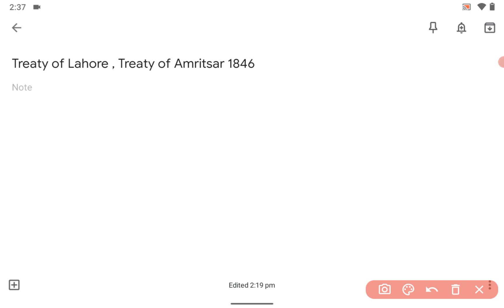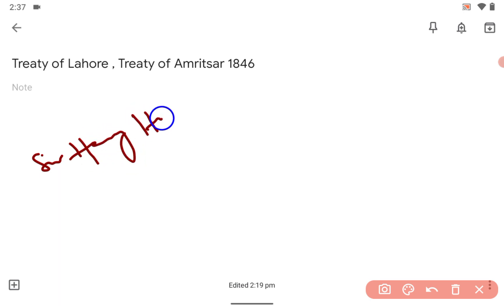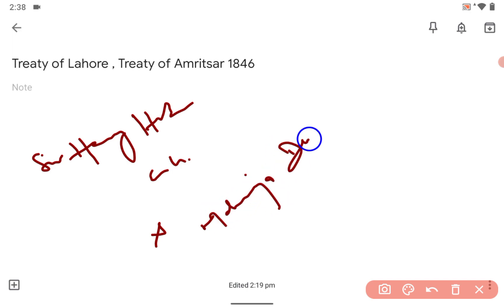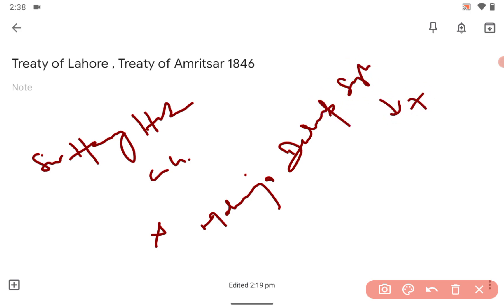So the treaty was signed between — can you guess who was the British Governor General at that time? Sir Henry Hardinge — he was Governor General of India at that time. And Maharaja Dalip Singh, who was just seven years old.